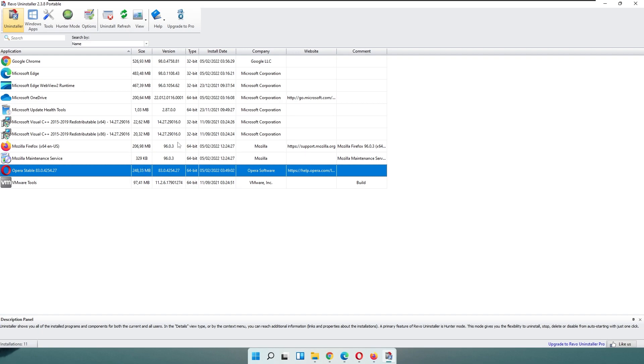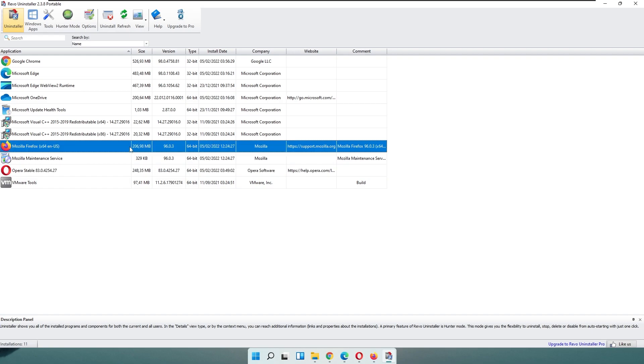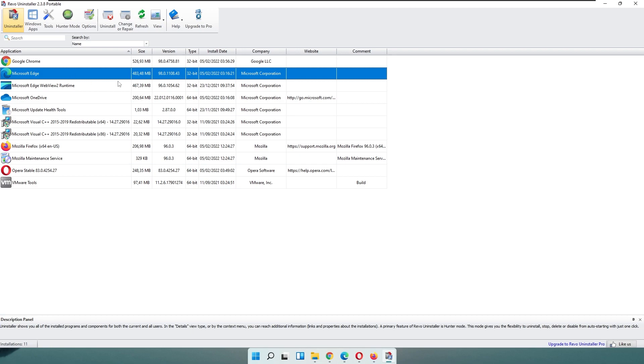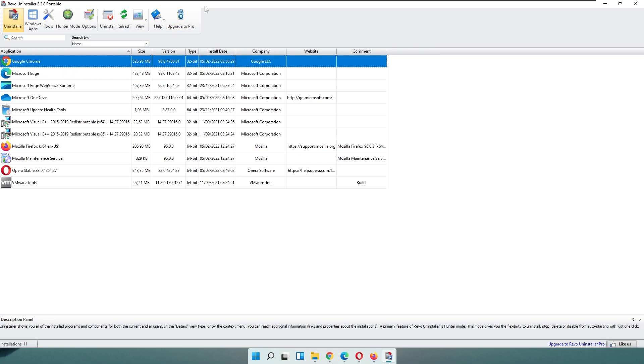As you can see, the Firefox browser takes the least amount of space to browse the internet. So if you are concerned about space, the Mozilla Firefox browser is actually a really good choice. Then the second one is Opera Stable, then we have Microsoft Edge, and Google Chrome is last by space comparison.